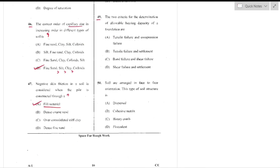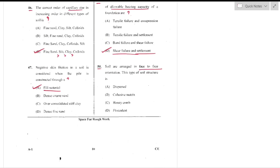Question number 49: The two criteria for determination of allowable bearing capacity of a foundation are shear failure and settlement — option D. These criteria are independent and must be satisfied separately: the foundation must be safe against shear failure, and settlement must be within permissible limits.